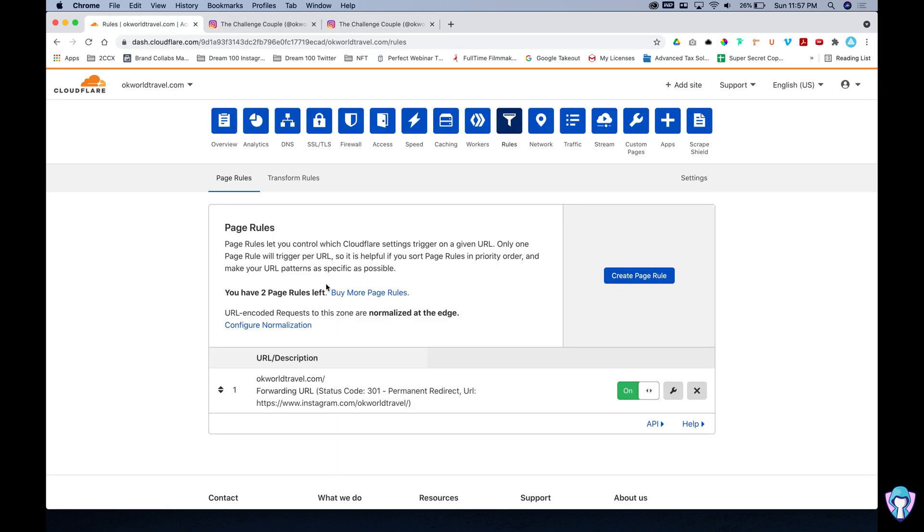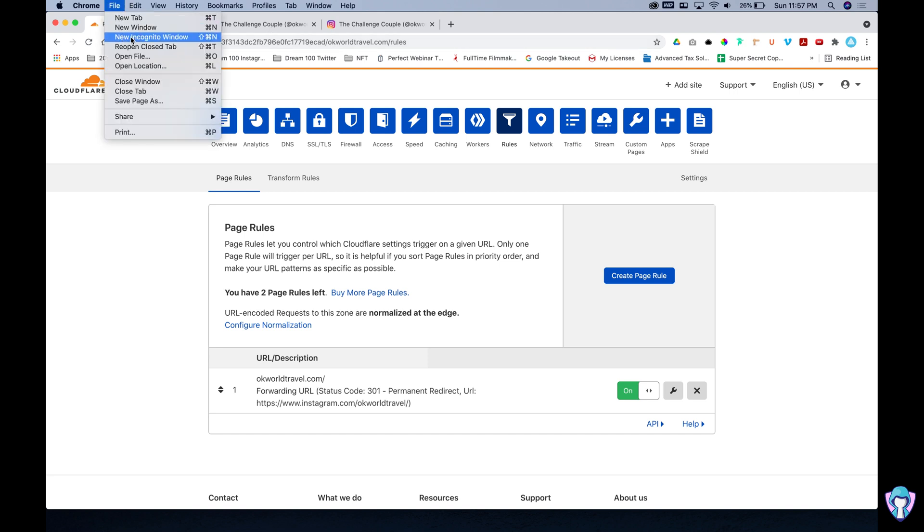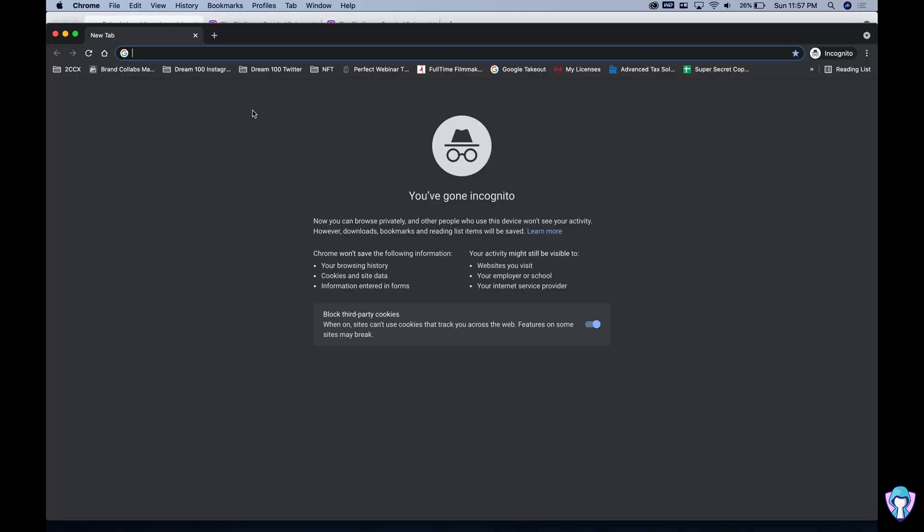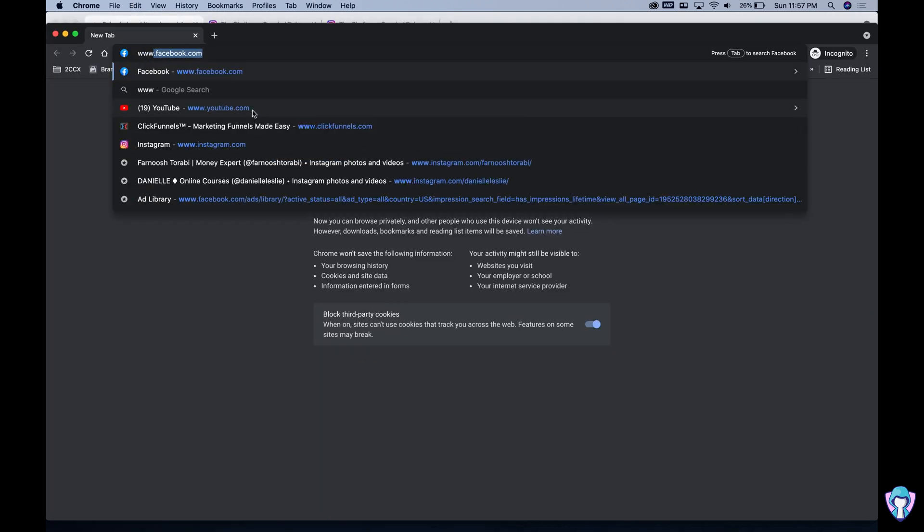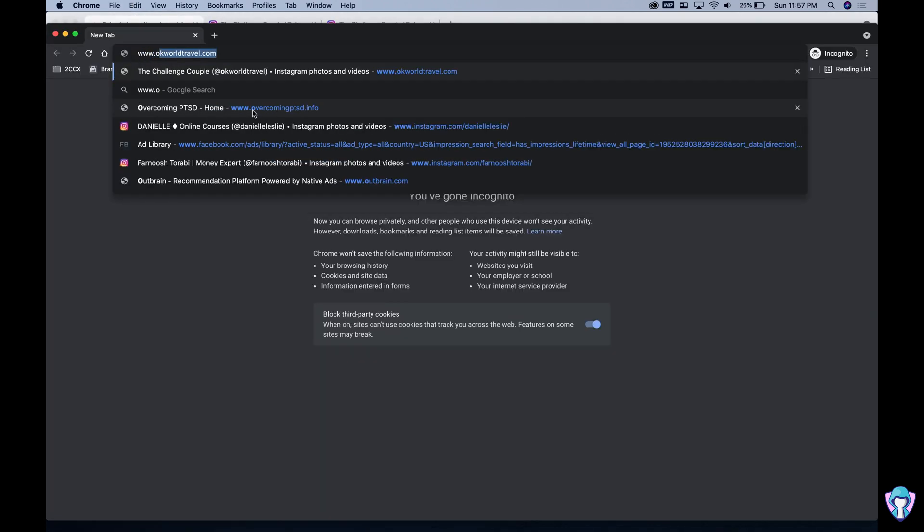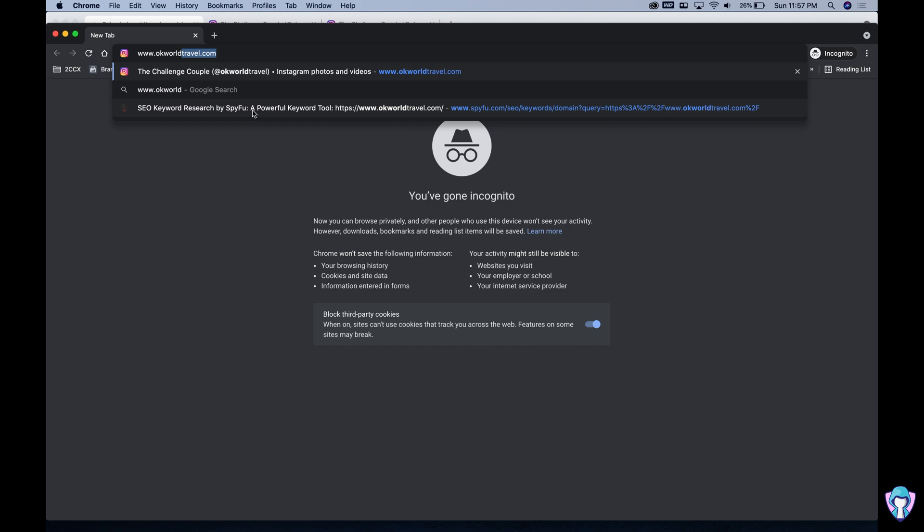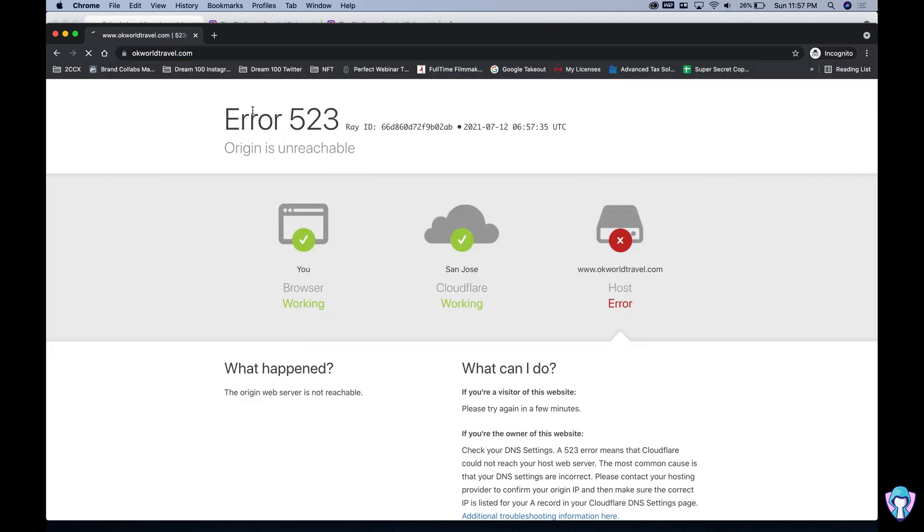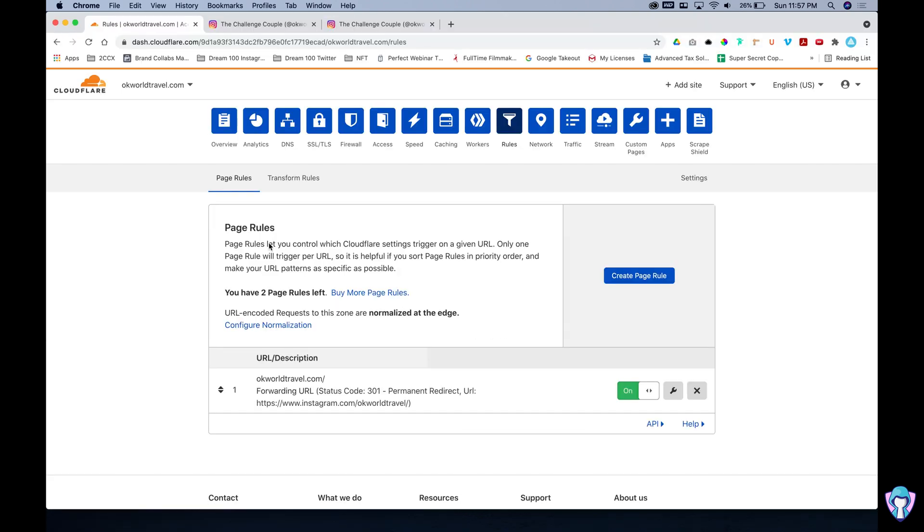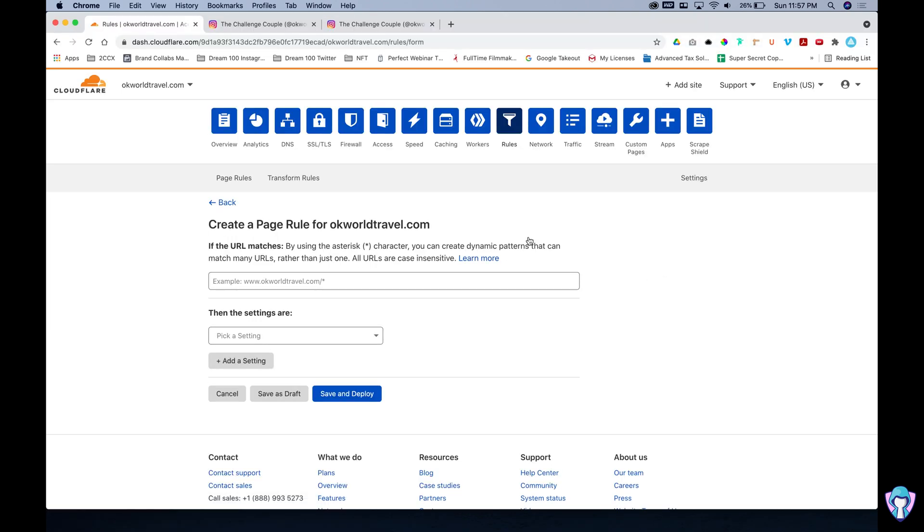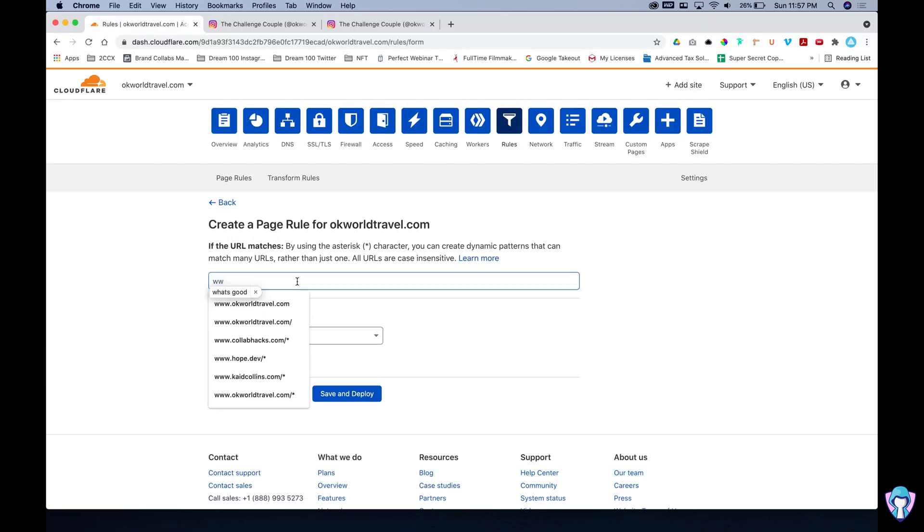So super excited to get that one functioning and ready to go but here's the problem. Let's say someone went to www.okworldtravel.com. Error 523. Origin is unreachable.